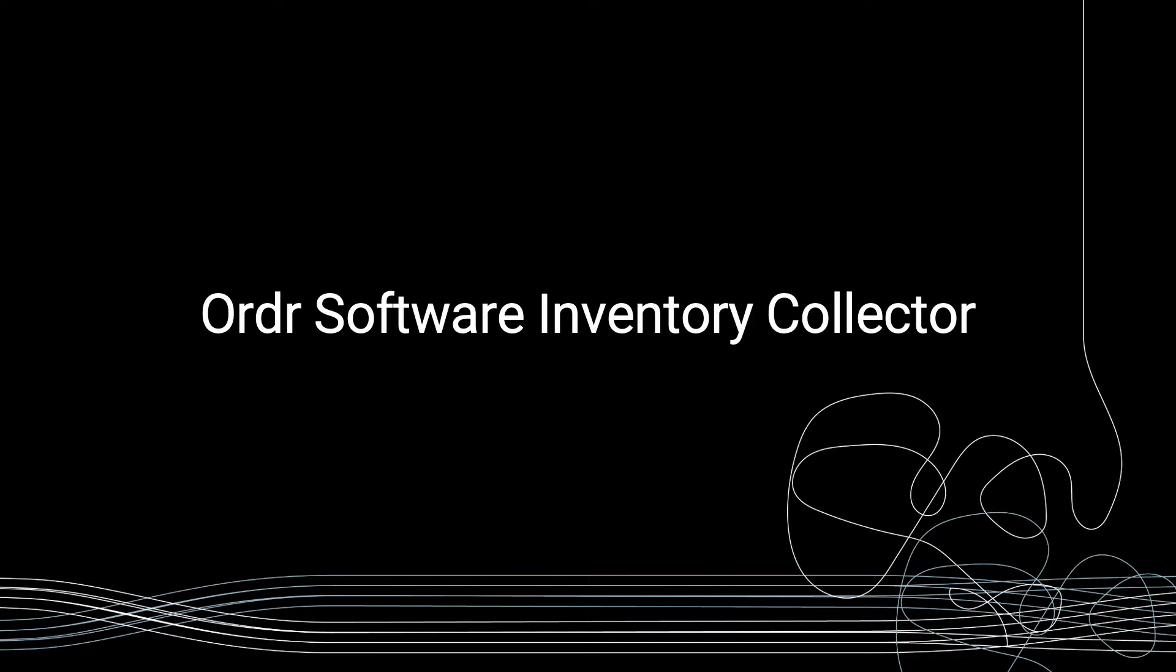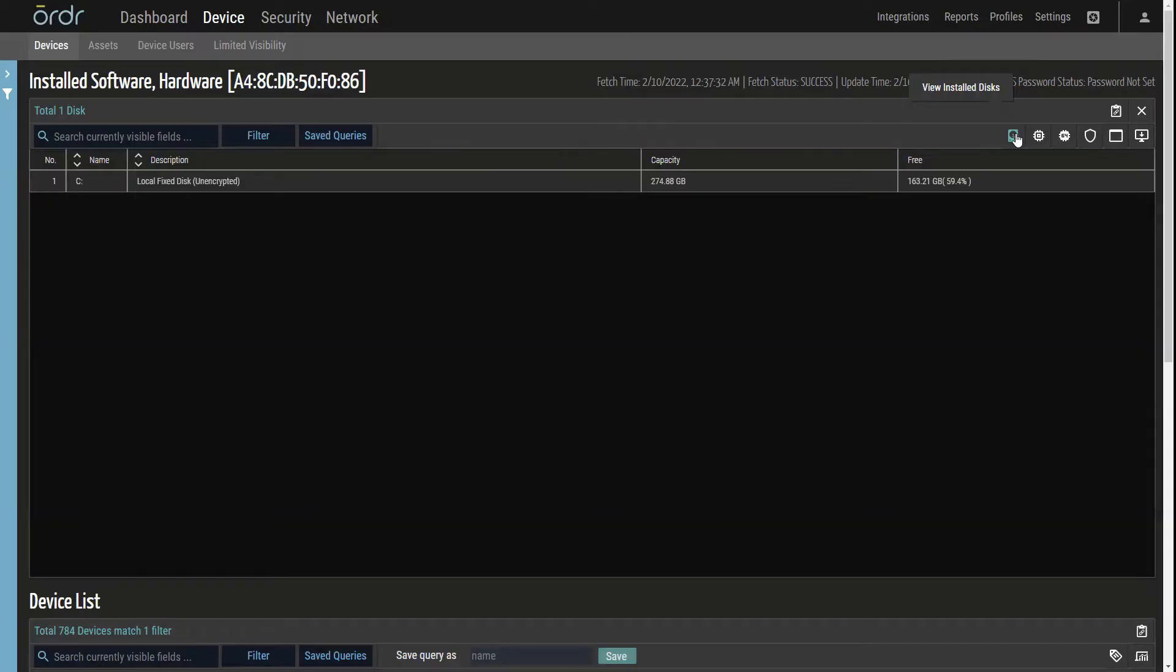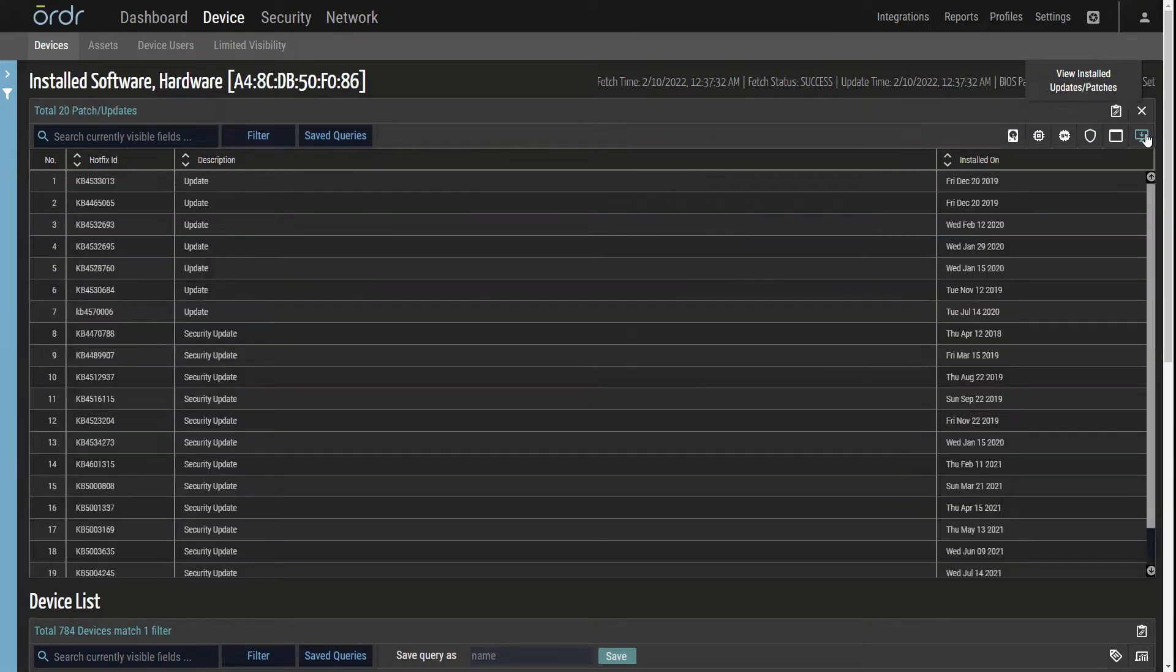Order 8.1 introduces Order's new software inventory collector, aimed at reducing blind spots for remote non-domain joined and IOMT devices running Windows, Mac, and Linux operating systems.